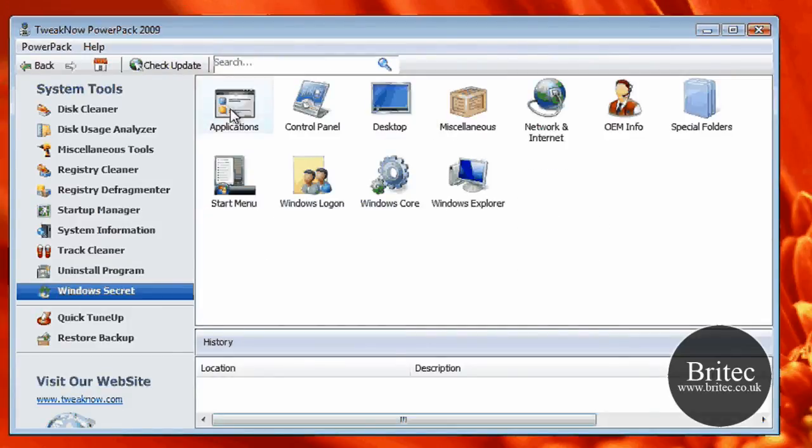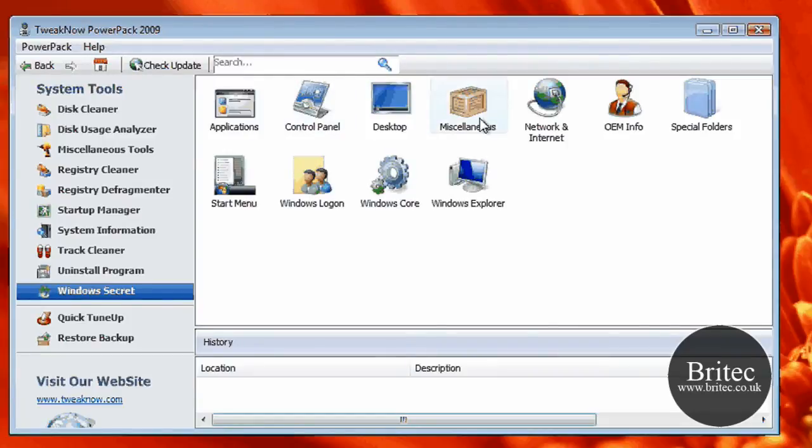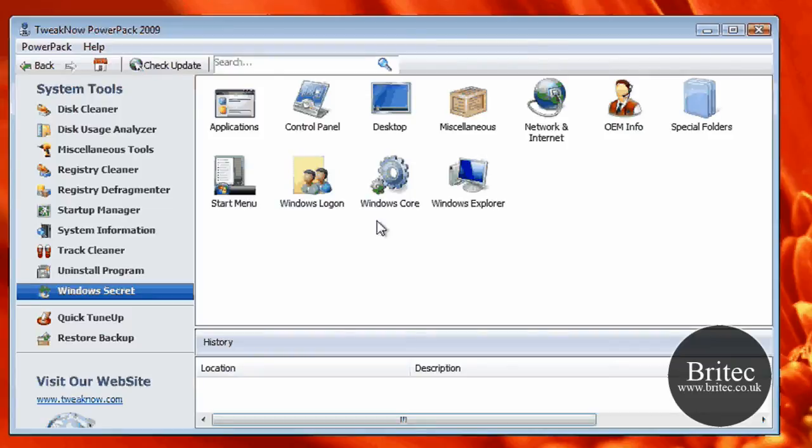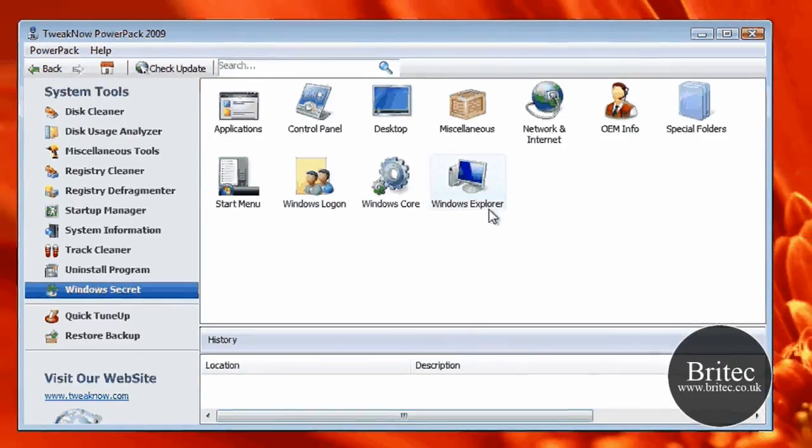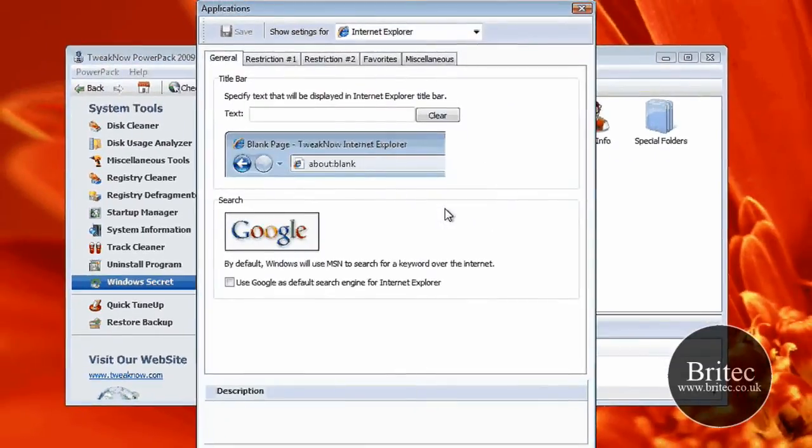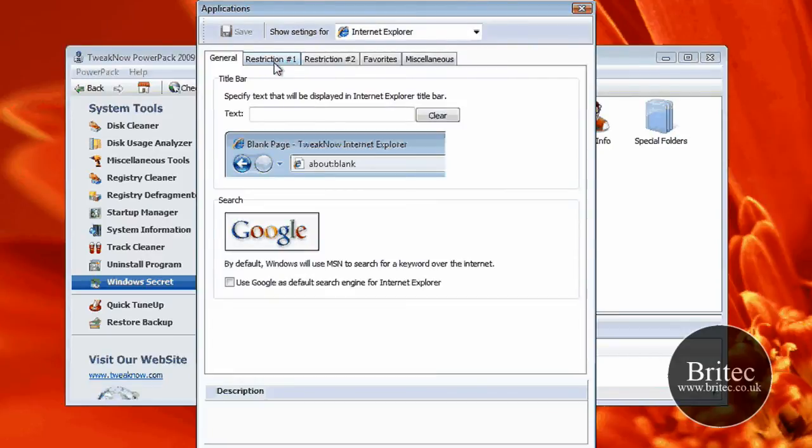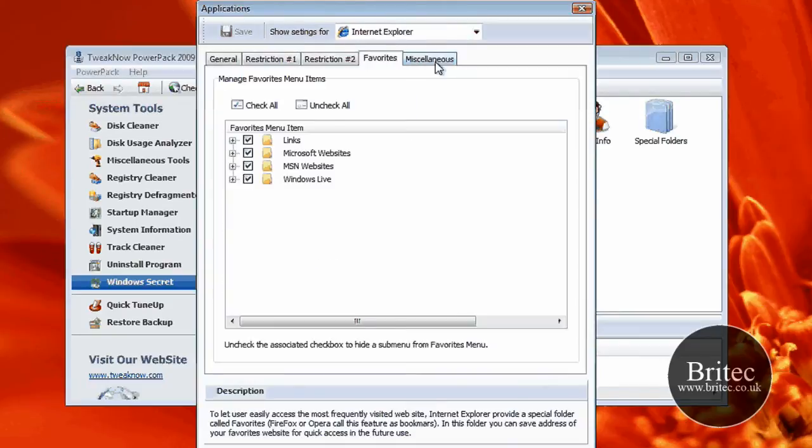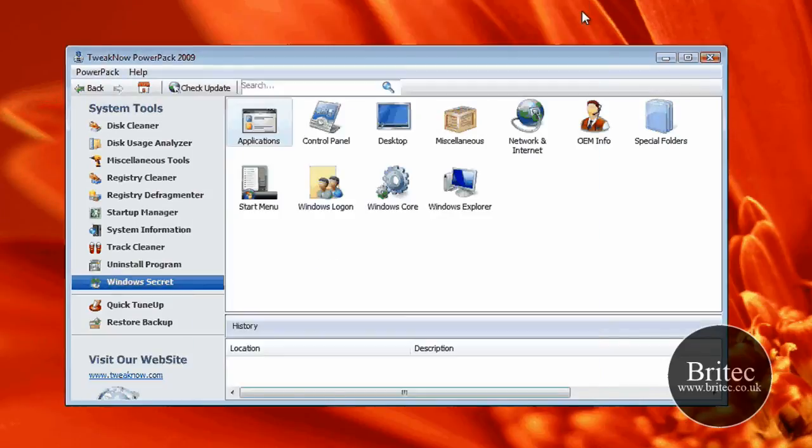And you've got Windows Secrets. So Windows Secrets is Applications, Control Panel, Desktop, Miscellaneous, Network and Internet, OEM Information, Special Folders, Start Menu, Windows Logon, Windows Core, and Windows Explorer. So obviously, you just click on these tabs and you get loads of useful information.